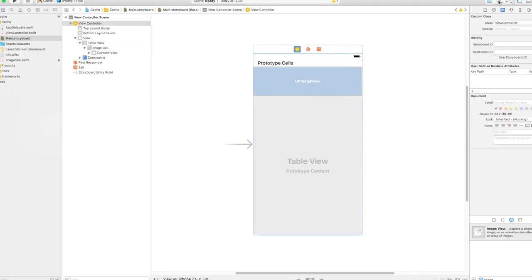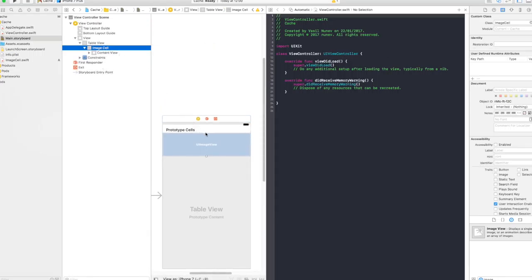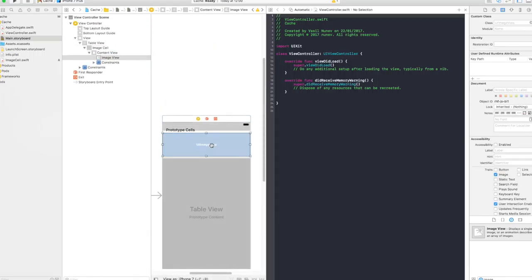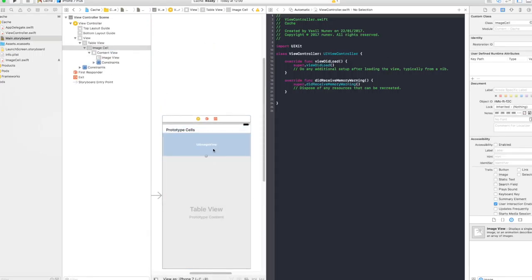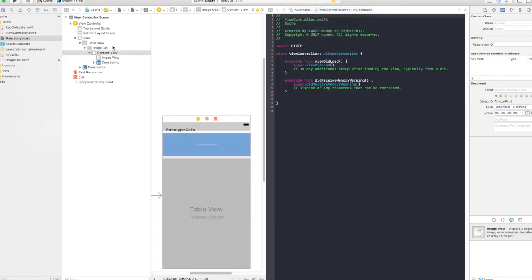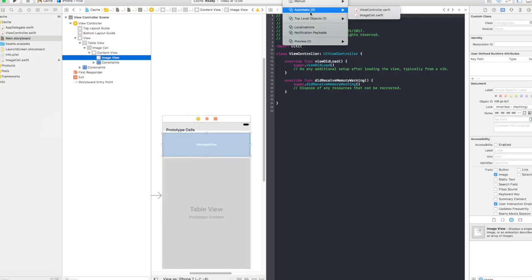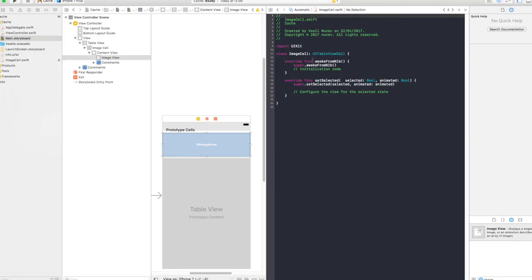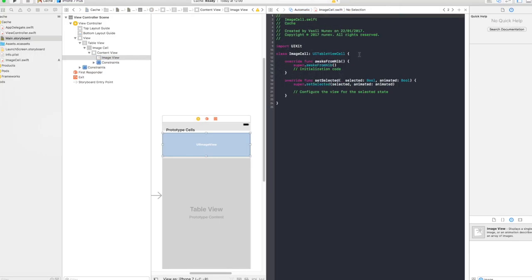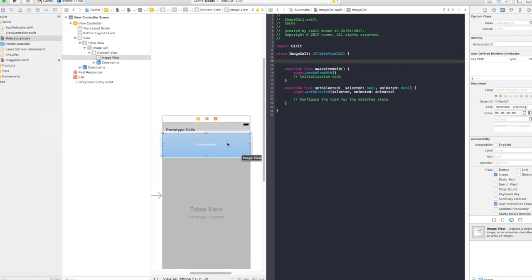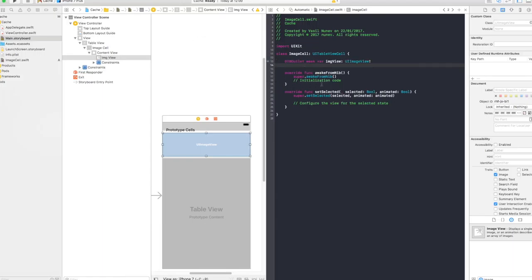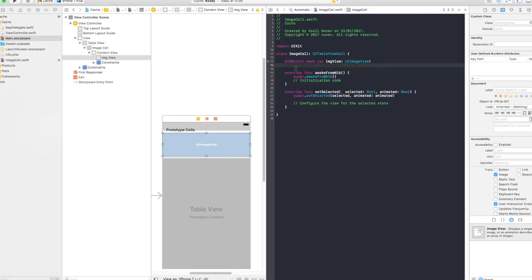After you've done that, open your assistant editor and here in our ImageCell we want to drag the image view that we created into our ImageCell. Now how we do this, I select this one and going to automatic, ImageCell should be right there and this is our ImageCell class. And here we right click and drag or control and drag the image view and call it ImageView like this. Perfect.